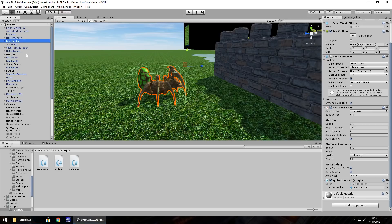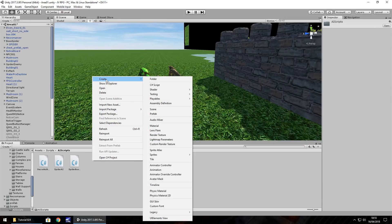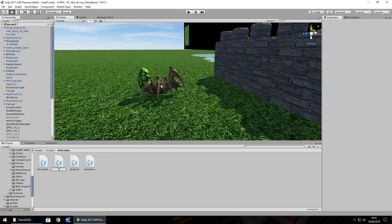Now this cube will react in the same way that the spider did previously. Moving on, what we're going to do now is add some scripting to the spider — similar to the spider AI but a little less code, because we don't need all the code it originally had. The idea is the spider will come and attack us. So in the AI scripts, right click, create, C# script — let's have this as spider boss attack.